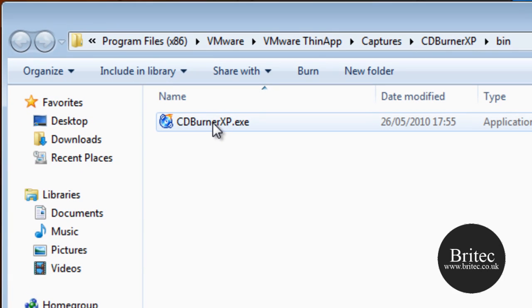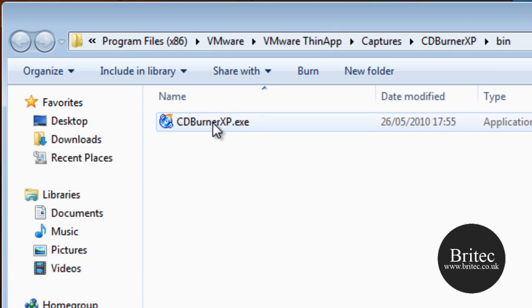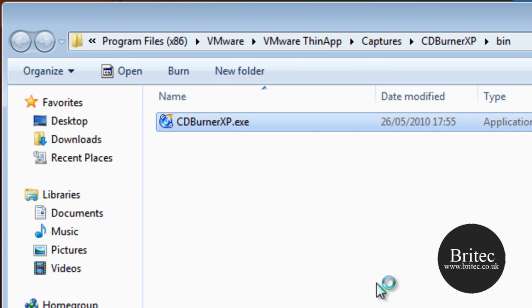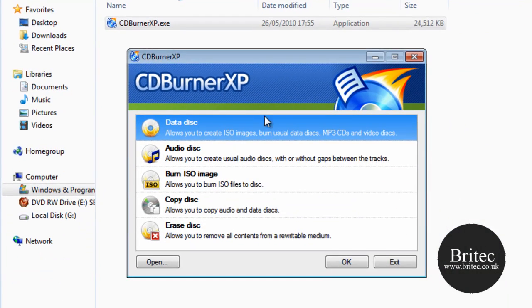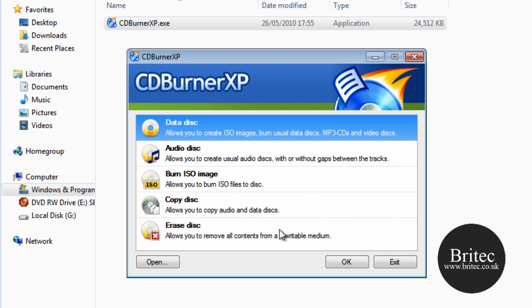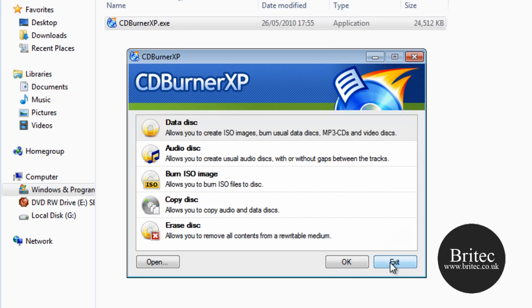And here we have our little portable app. We just click on this now and hopefully that should start up — and there you go! So that's how you make a portable application the easy way.